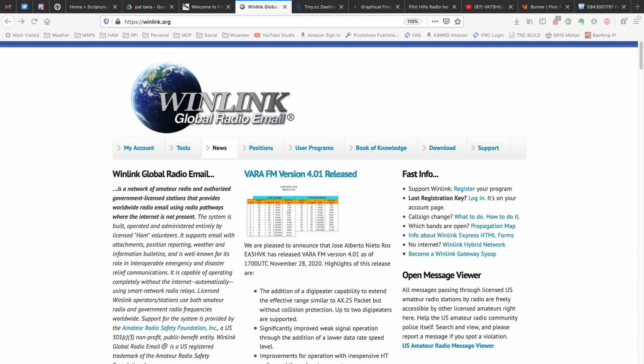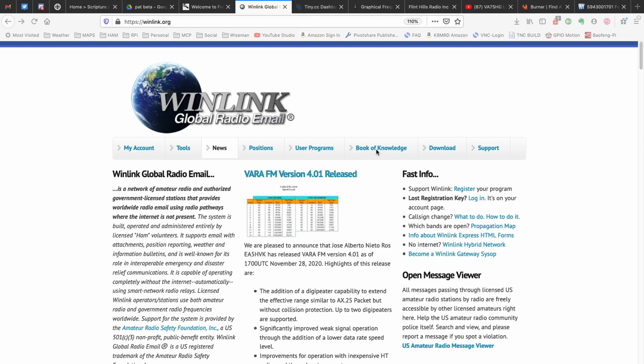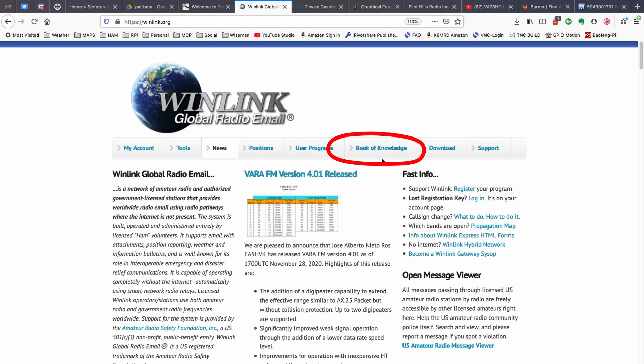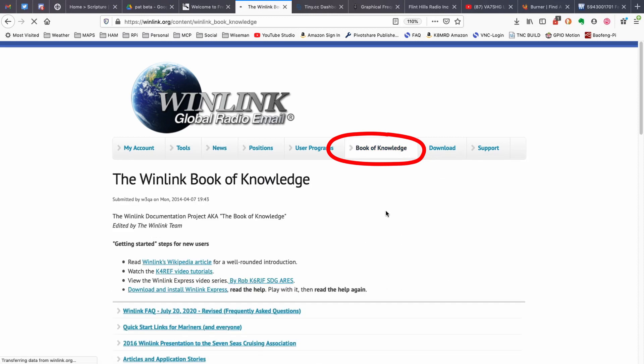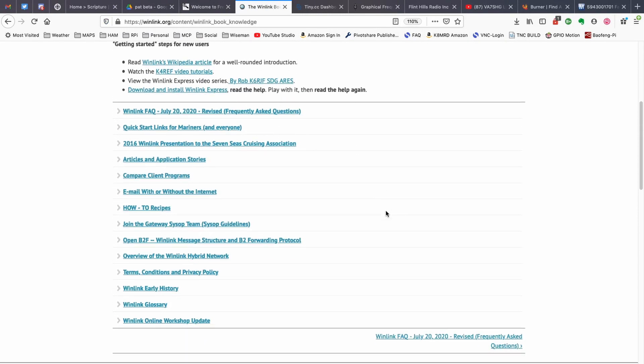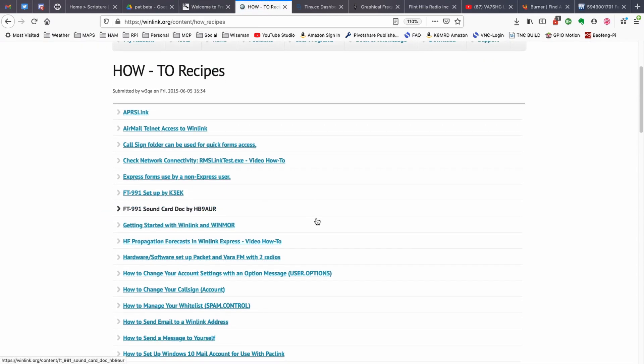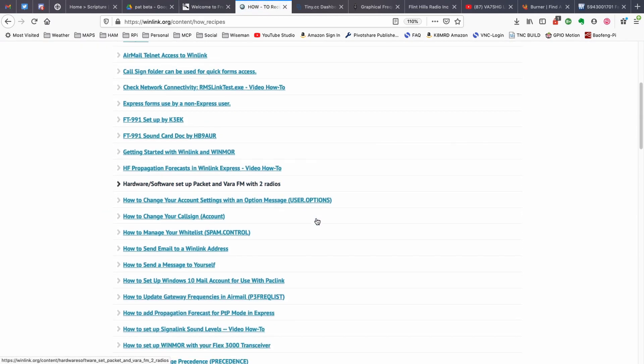Okay, so before we get going here, I want to show you where a lot of this information came from. If you go over to winlink.org, and then from their home page, you can simply click on this book of knowledge right here. Once that page loads up, you can scroll down to where you see this how-to recipes. So let's go ahead and click on that how-to recipes.